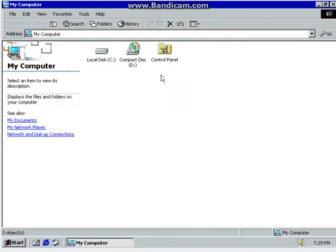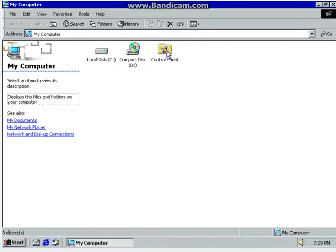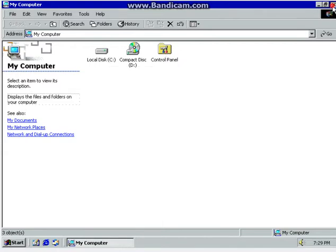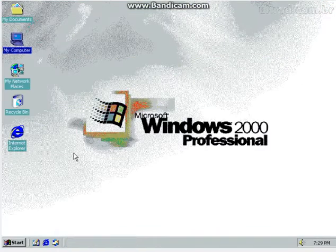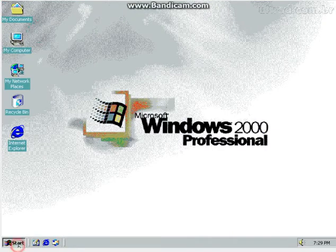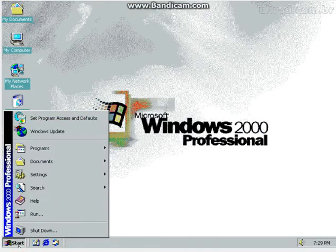Oh, we've got a compact disk, which my laptop doesn't have. A local disk, which is 127GB virtual. Control panel. And then if you go down here, start menu.